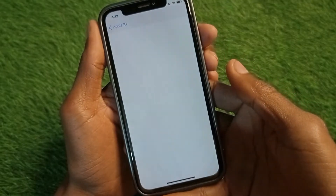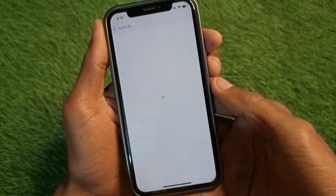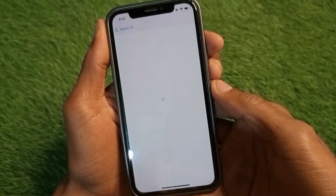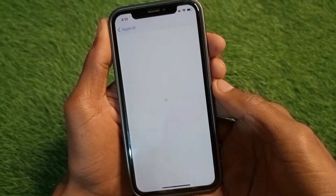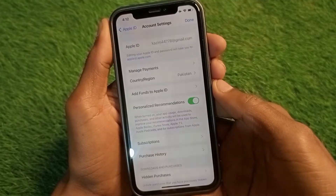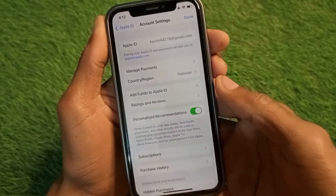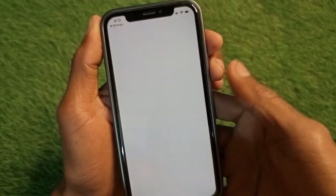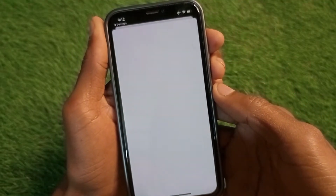After this you need to wait for some seconds while the page loads. Once the new page appears, you will find at the top of the interface the option to click on Country and Region.